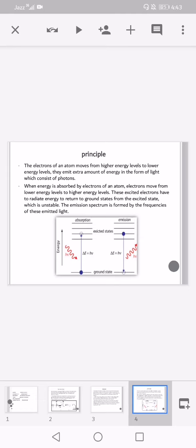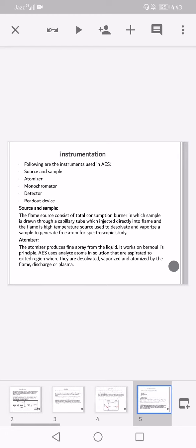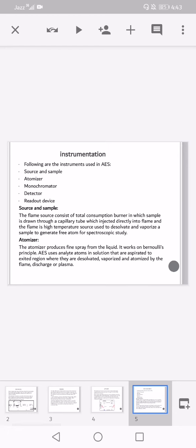Instrumentation: the following instruments are used in atomic emission spectroscopy: source and sample atomizer, monochromator, detector, and readout device. The flame source consists of a total consumption burner in which the sample is drawn through a capillary tube and injected directly into the flame. The flame is a high temperature source used to dissolve, vaporize, and generate free atoms from the sample for spectroscopic study.